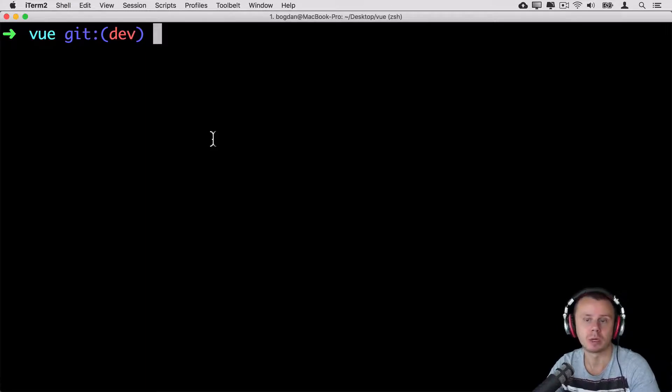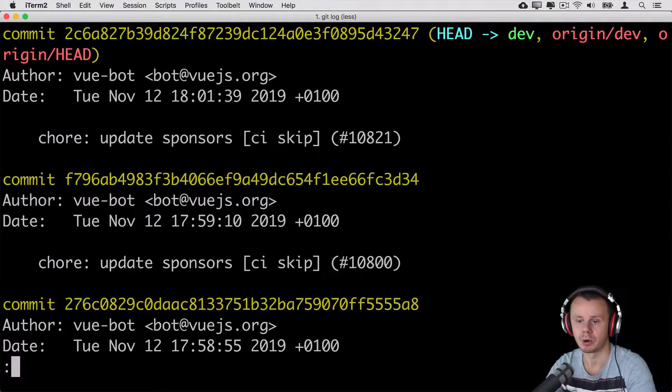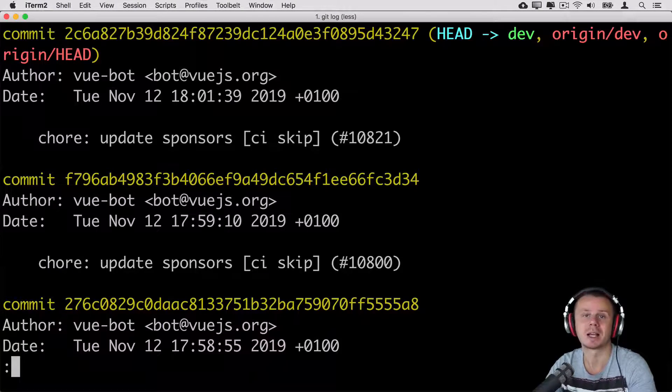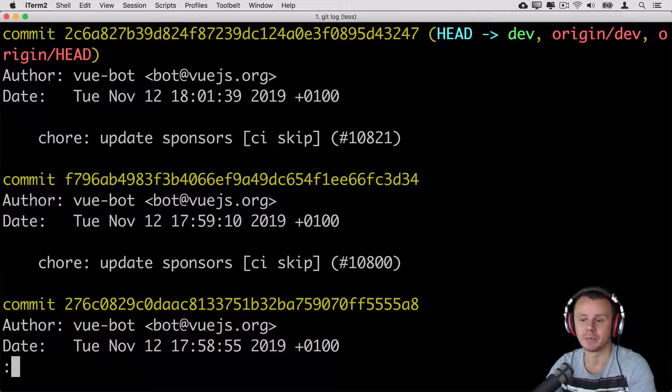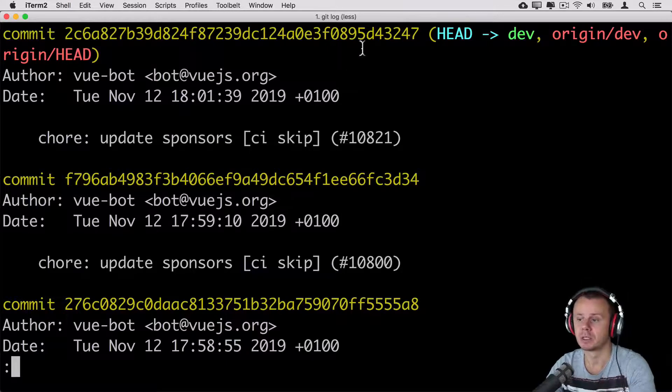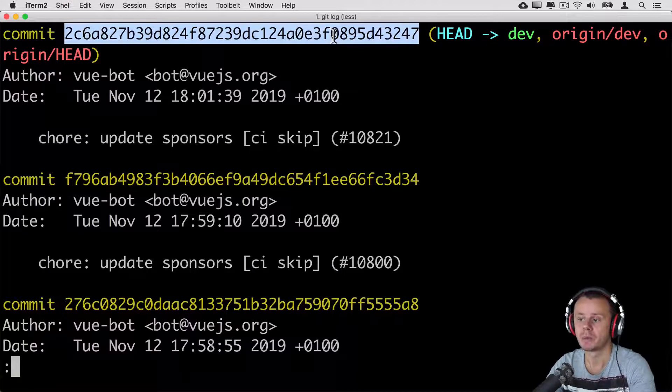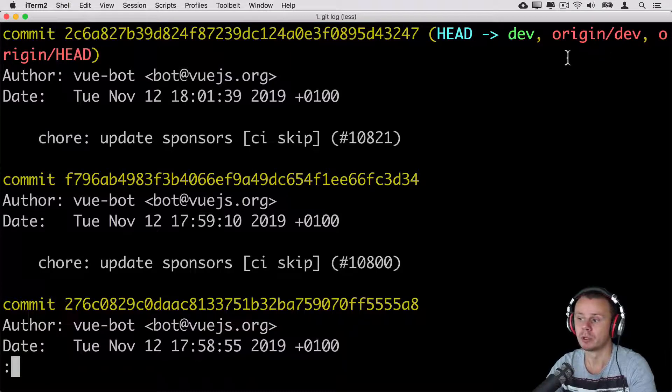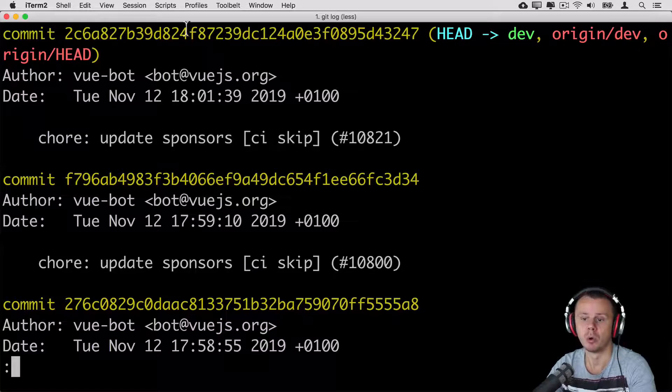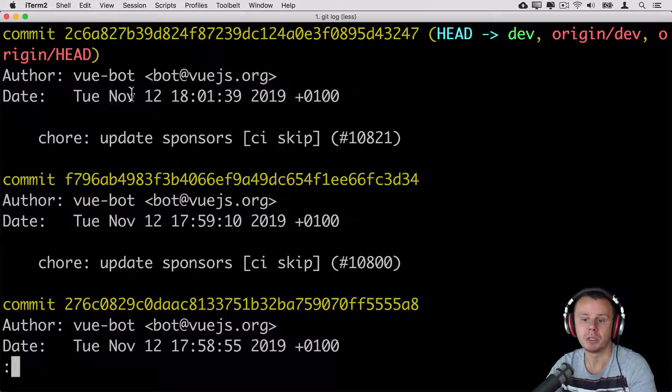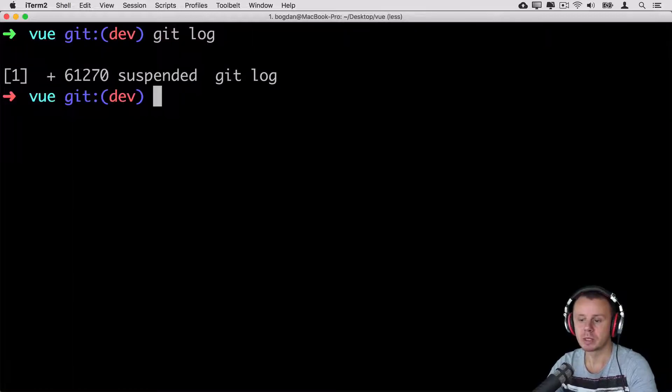Let's first type simply git log. With this command you'll see actually extended view of all commits that were made. Here you may find data such as full commit SHA hash, pointers of local head and dev branch. Also you are able to see here remote pointers for remote dev branch and remote head. For each commit you see the author, date of commit, and commit message.